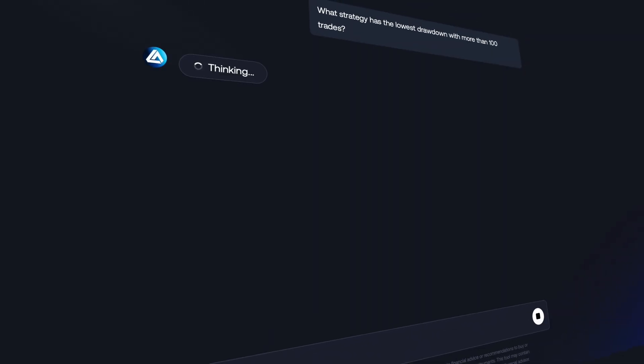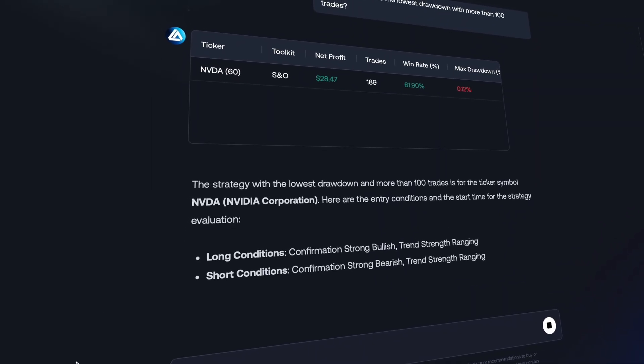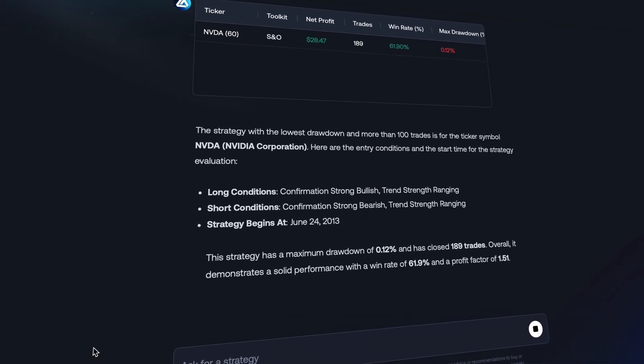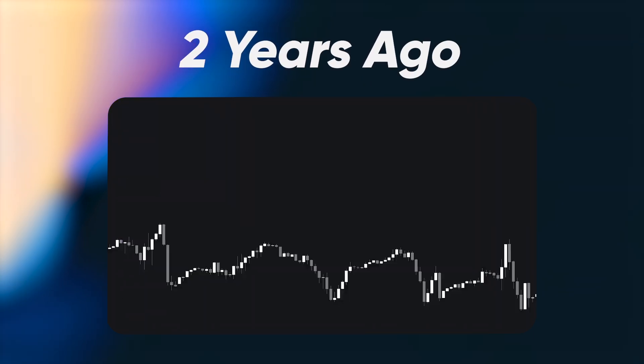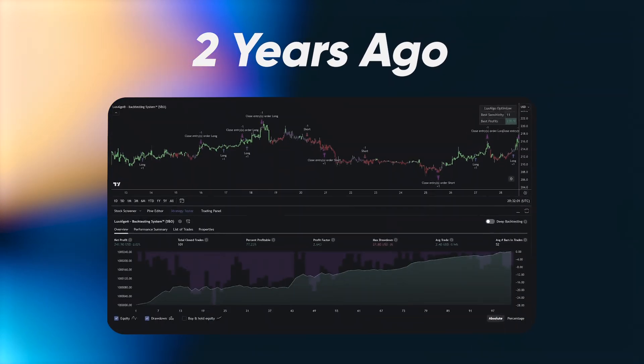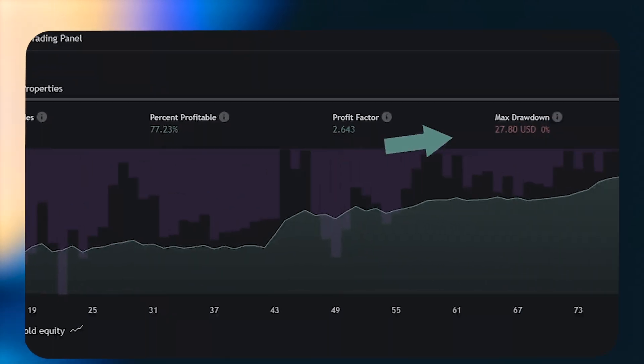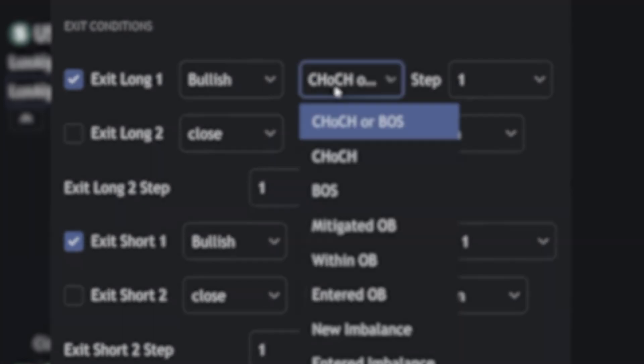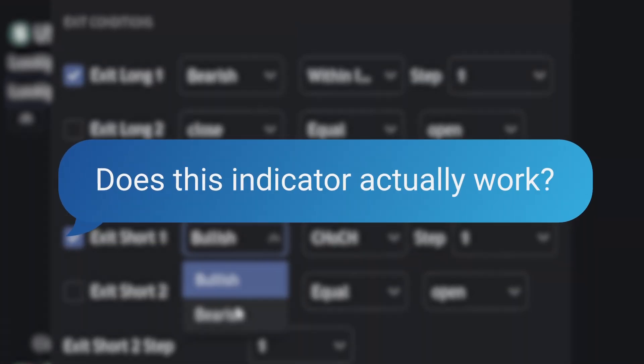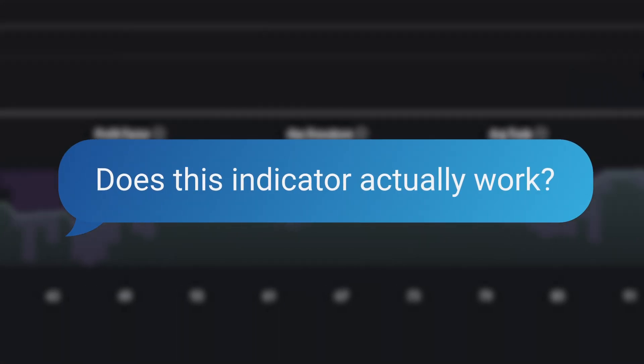We just released the very first AI backtesting tool for trading indicators. Two years ago, we announced our first backtester for our exclusive indicators, and for the first time, directly answered the question, does this indicator actually work?